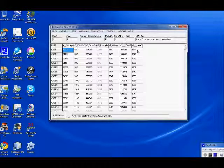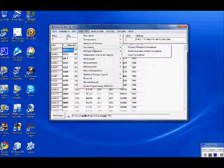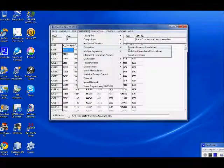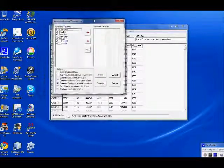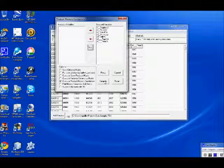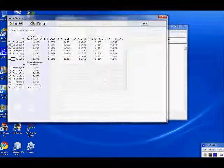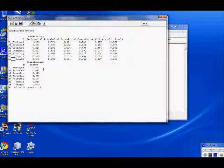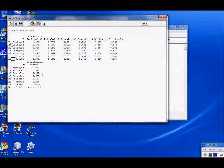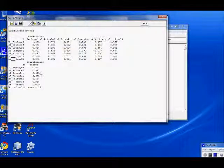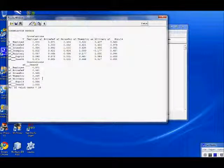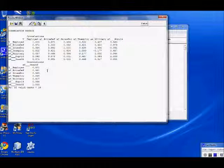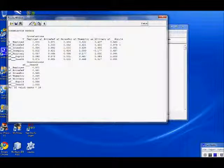One of the things we will observe if we simply calculate the product moment correlation among these variables is a very high degree of correlation. Notice that with the dependent variable you have some correlations that approach 1.0. For example, gross productivity 0.995, population greater than 14, 0.994, and if you look at the intercorrelation among the independent variables, you have some very high correlations. For example, X2 and X5 correlate 0.991.